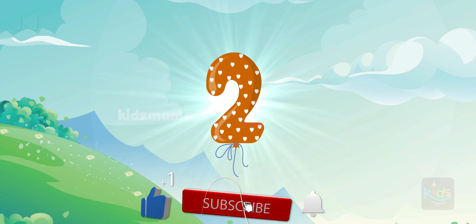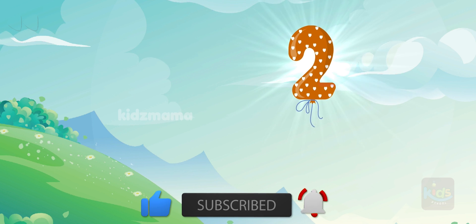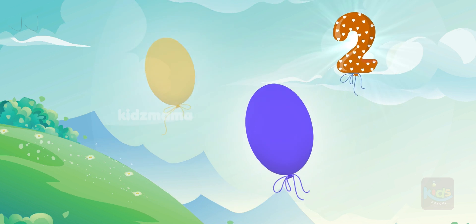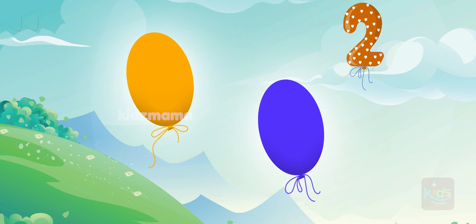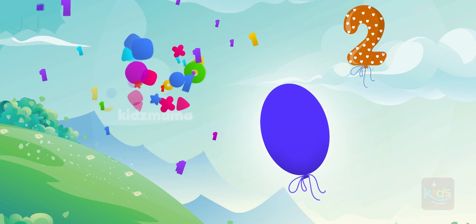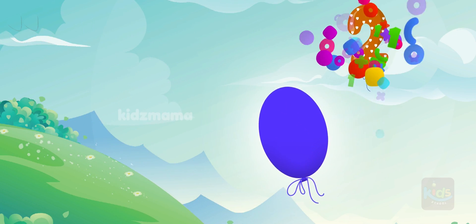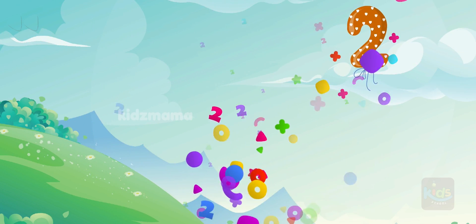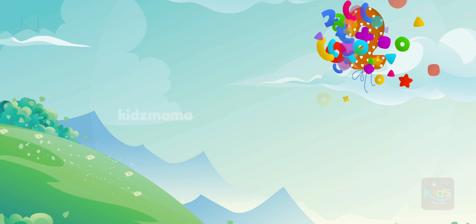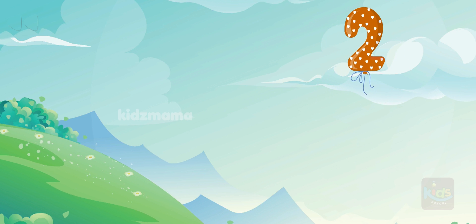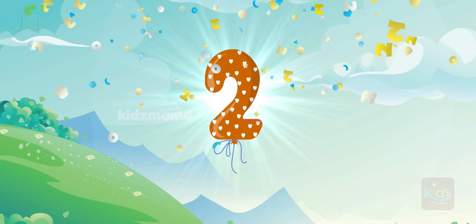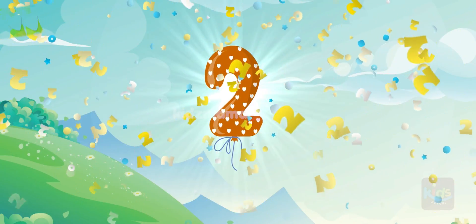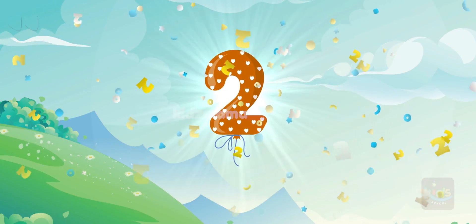This is number two. Two balls. Why don't you tap on the balls to count? One. Two. Number two.